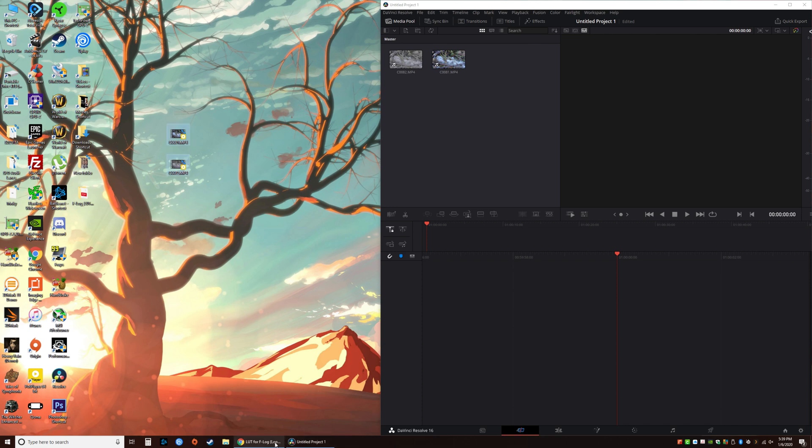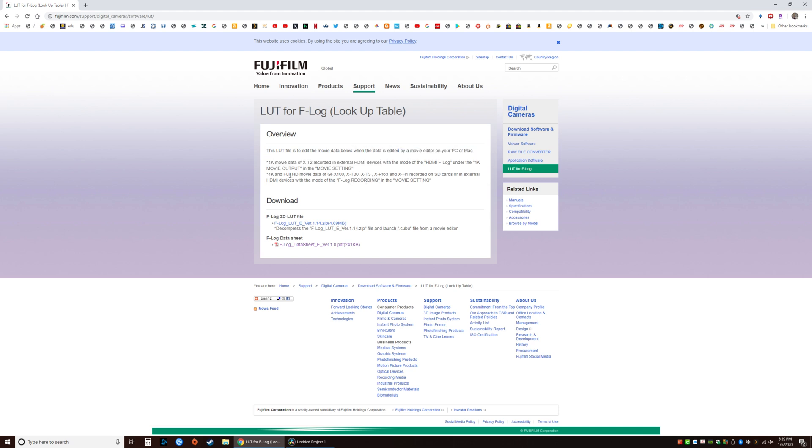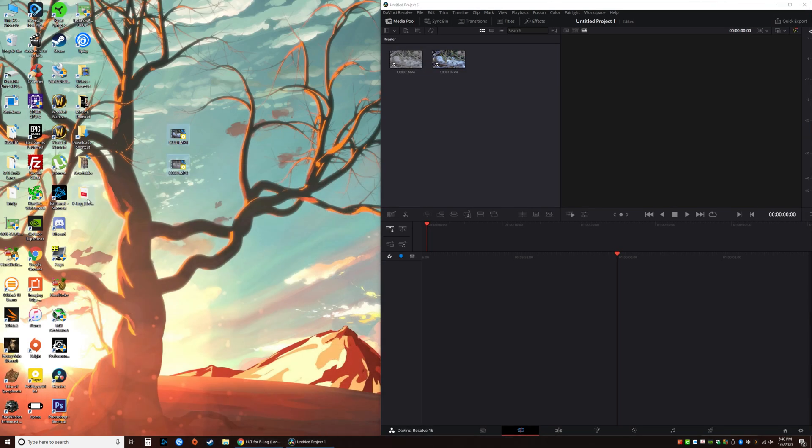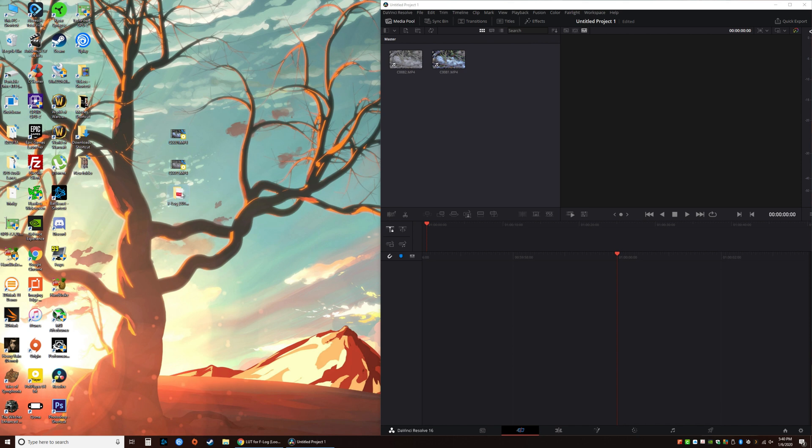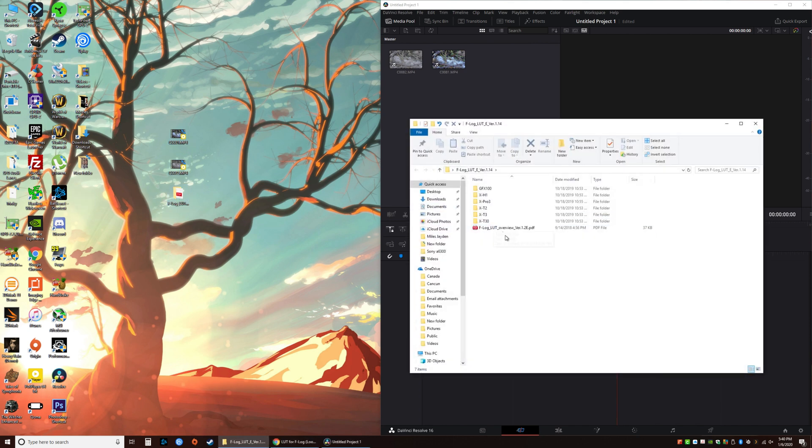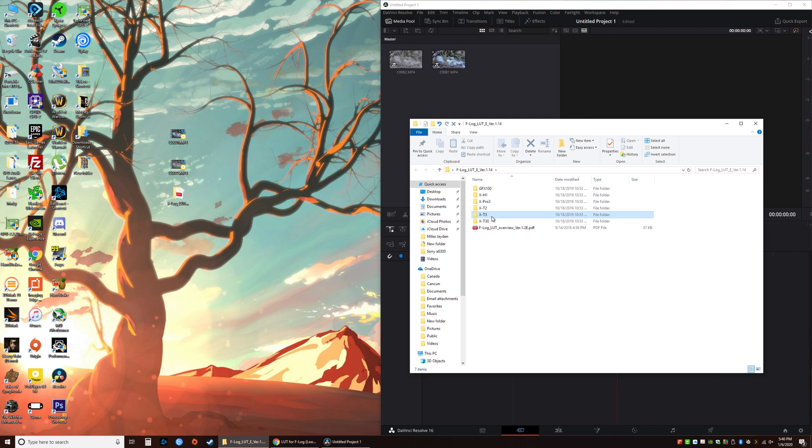Go to this website. The links will be in the video description by the way. This is the lookup table for Eterna. Click here to download the file. You do have to unzip it. It comes with all of these files. You'll only need to get the one from X-T3.